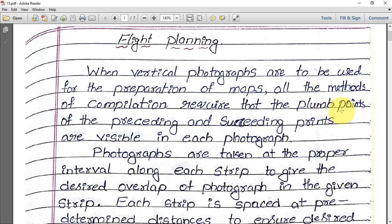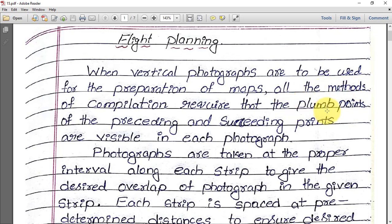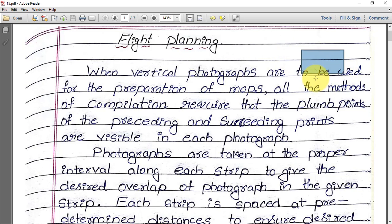Plum point is nothing but the middle point of the photograph. Preceding means previous photograph and succeeding means next photograph — so the present photograph's plum point should be visible in the preceding point and also the succeeding point. That means overlap should be there.